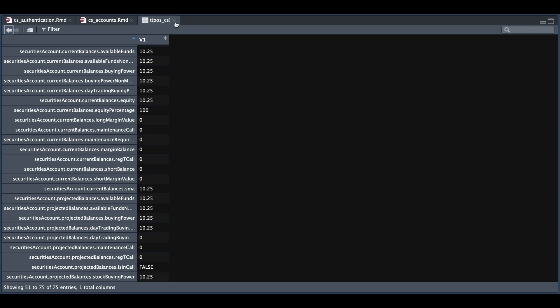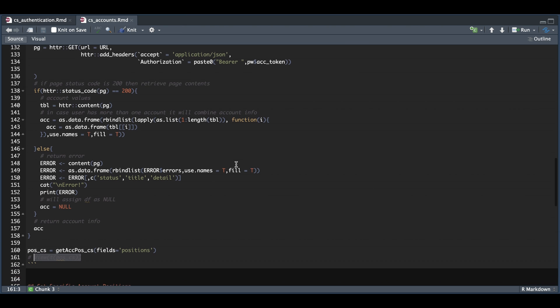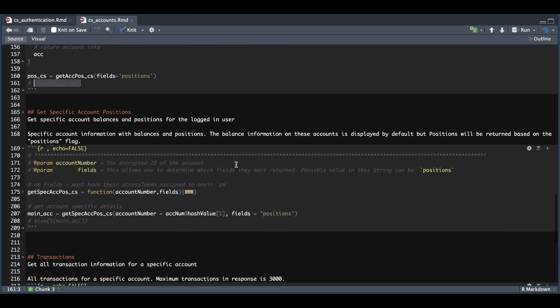Now we can also retrieve specific account information using this function. So again, similar to the one above, we're going to extract the same information. But we have added a new parameter for the account number. In case you have multiple accounts, you can specify which account you want to retrieve information for.